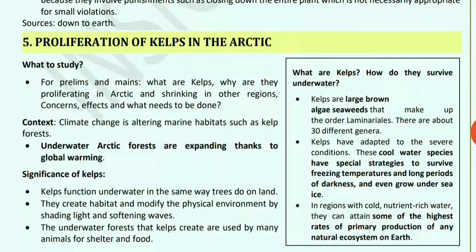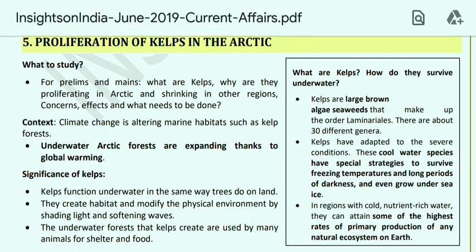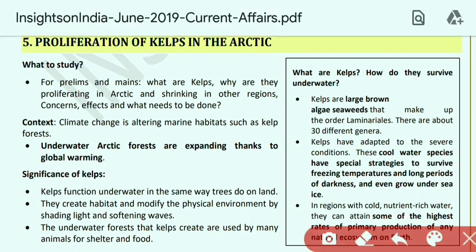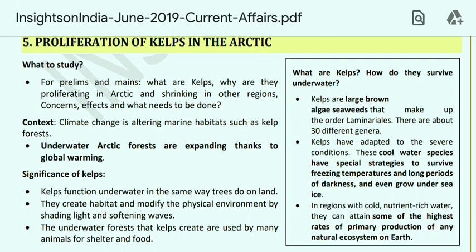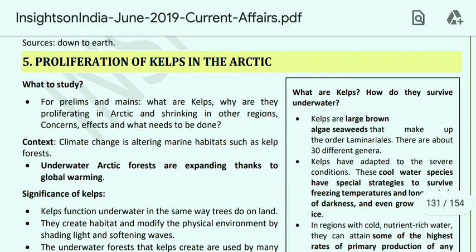Hello everyone, welcome to Free Study. So new video and this is the last part for Insights current affairs 2019 for June month, and after this we will move to July current affairs. If you are new to the channel, please subscribe and press the bell icon. I request you to please share the videos on any platform, whether WhatsApp or Facebook.